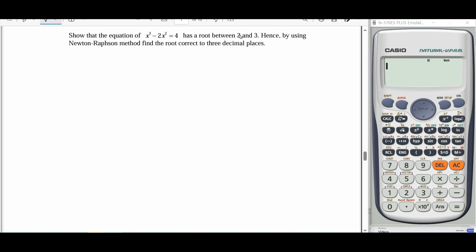Here we use the algebraic method. To use the algebraic method, we need to form our function. The given equation is x cubed minus 2x squared equals 4. We move the 4 to the left-hand side and let it equal 0. This allows us to define f(x) as our function.